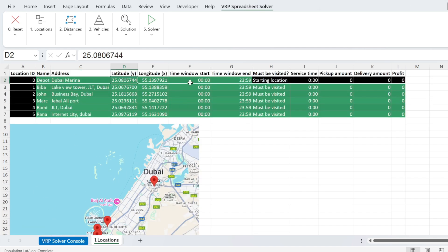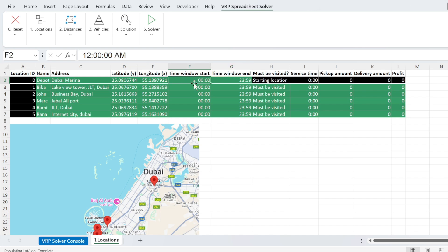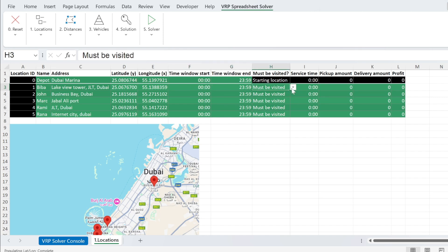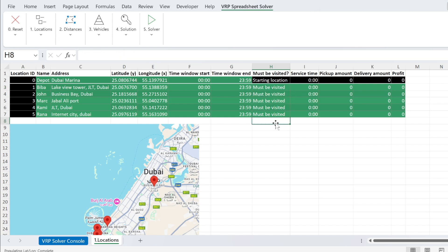You have some other parameters such as the time window. So for example, for this location, I can go from midnight till the end of the day, et cetera, you can change this. I usually don't. And here you have must be visited. So you can put don't visit, may be visited or must. I keep it as must.